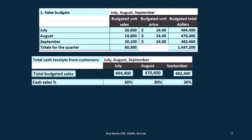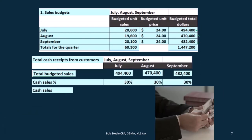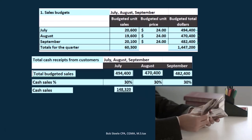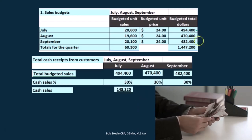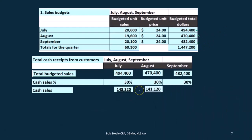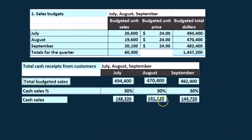It will vary greatly depending on the type of industry and company. The key here is that we'll have a timing difference, and we need to figure out when the cash is being received. So cash sales are $148,320, which is $494,400 times 30%. We have $141,120 and $144,720 for the other months.